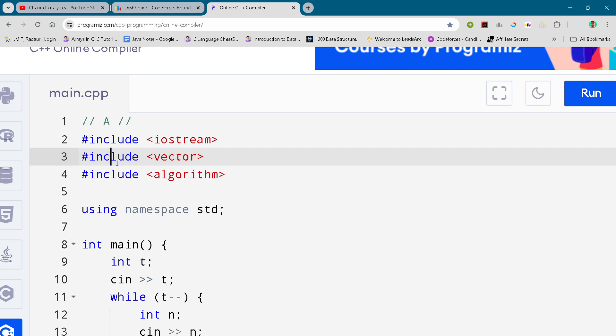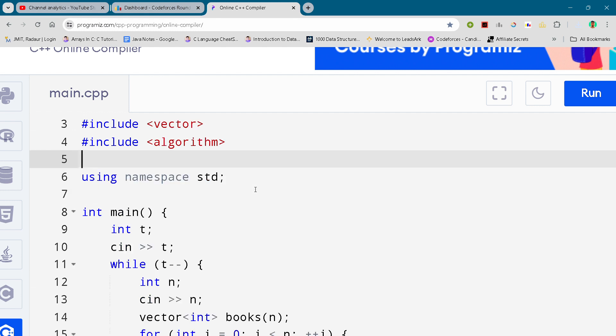All right, so without wasting any further time, let's get started. Here you can see the complete solution scrolling it down.